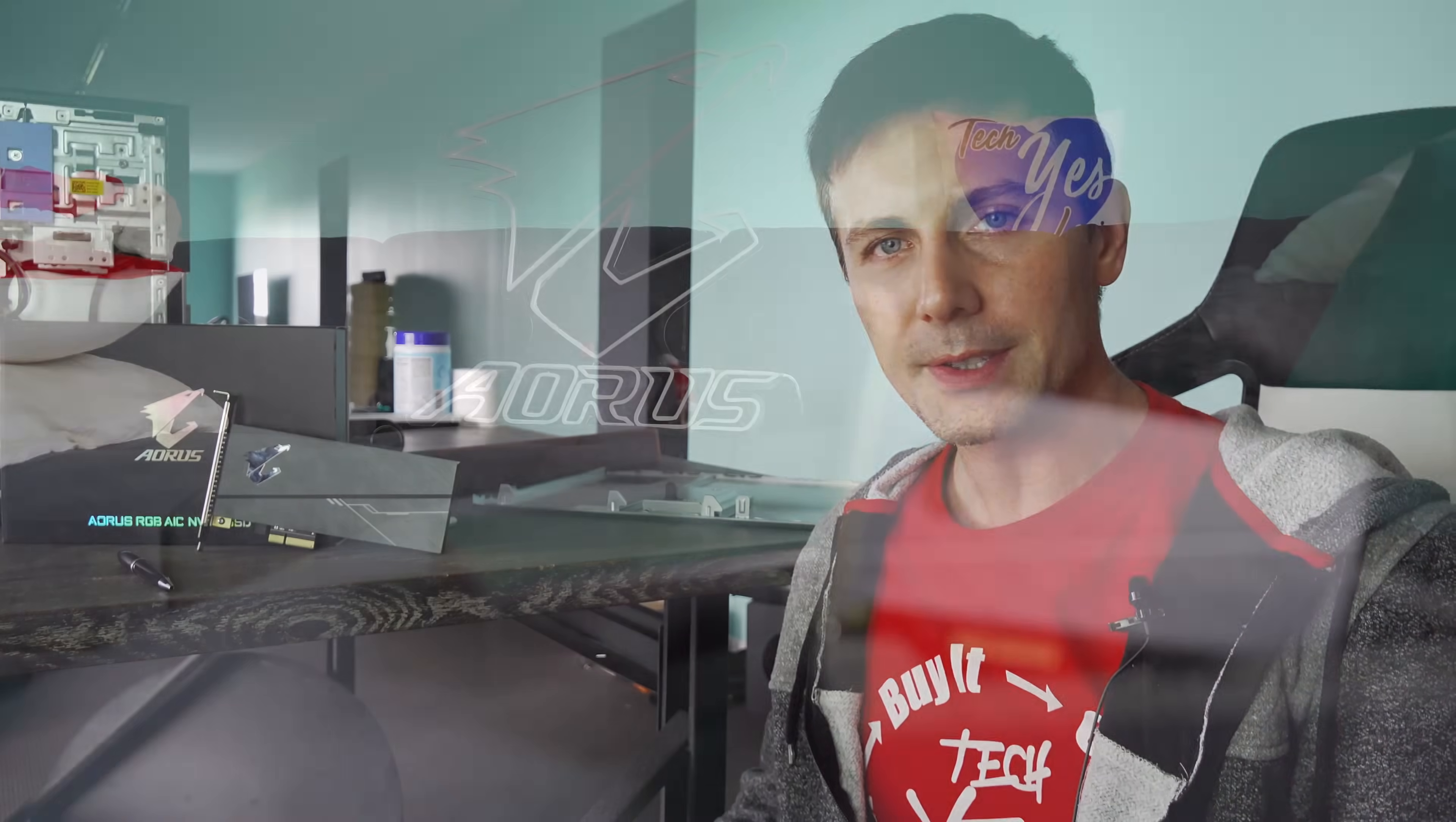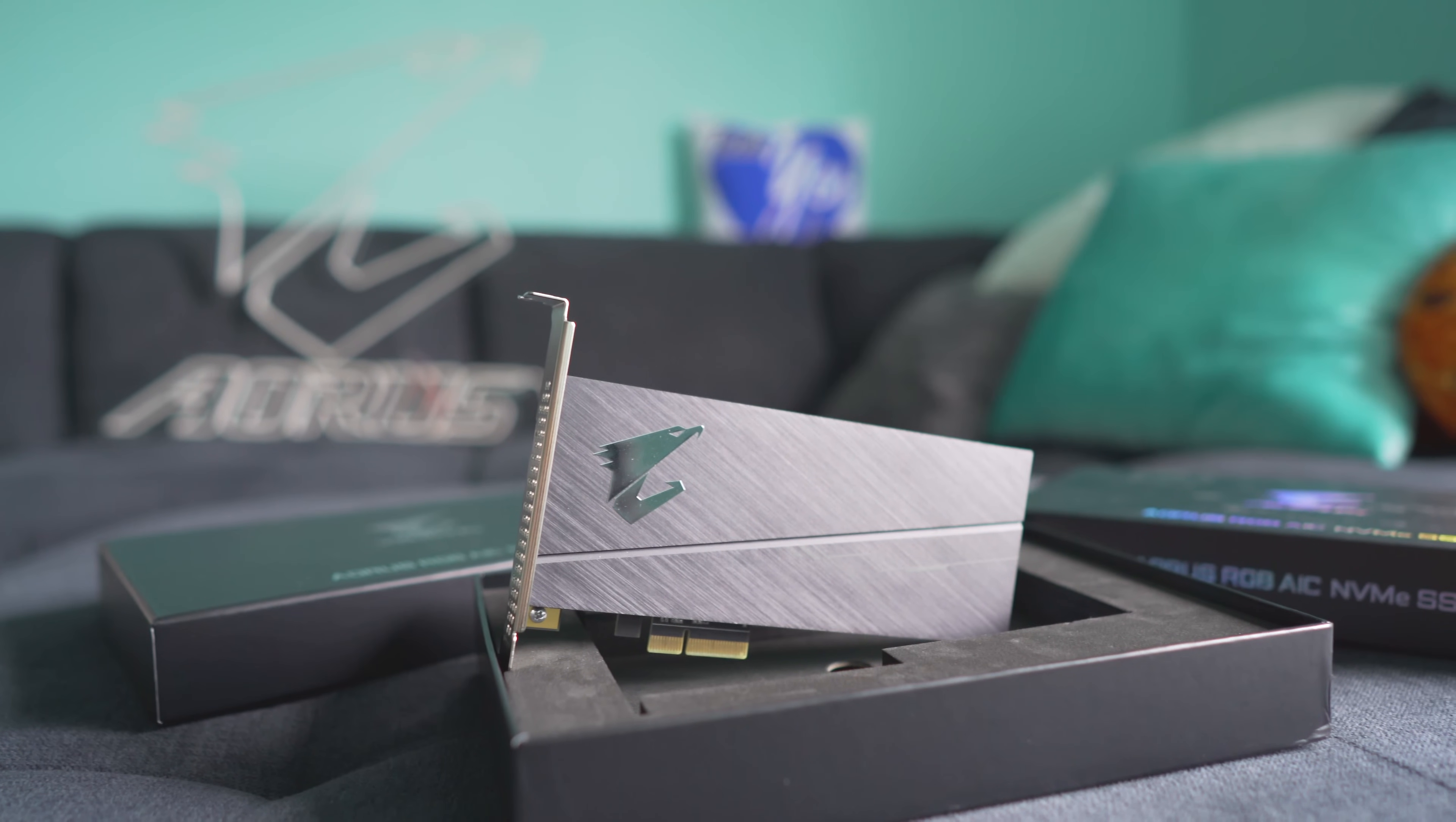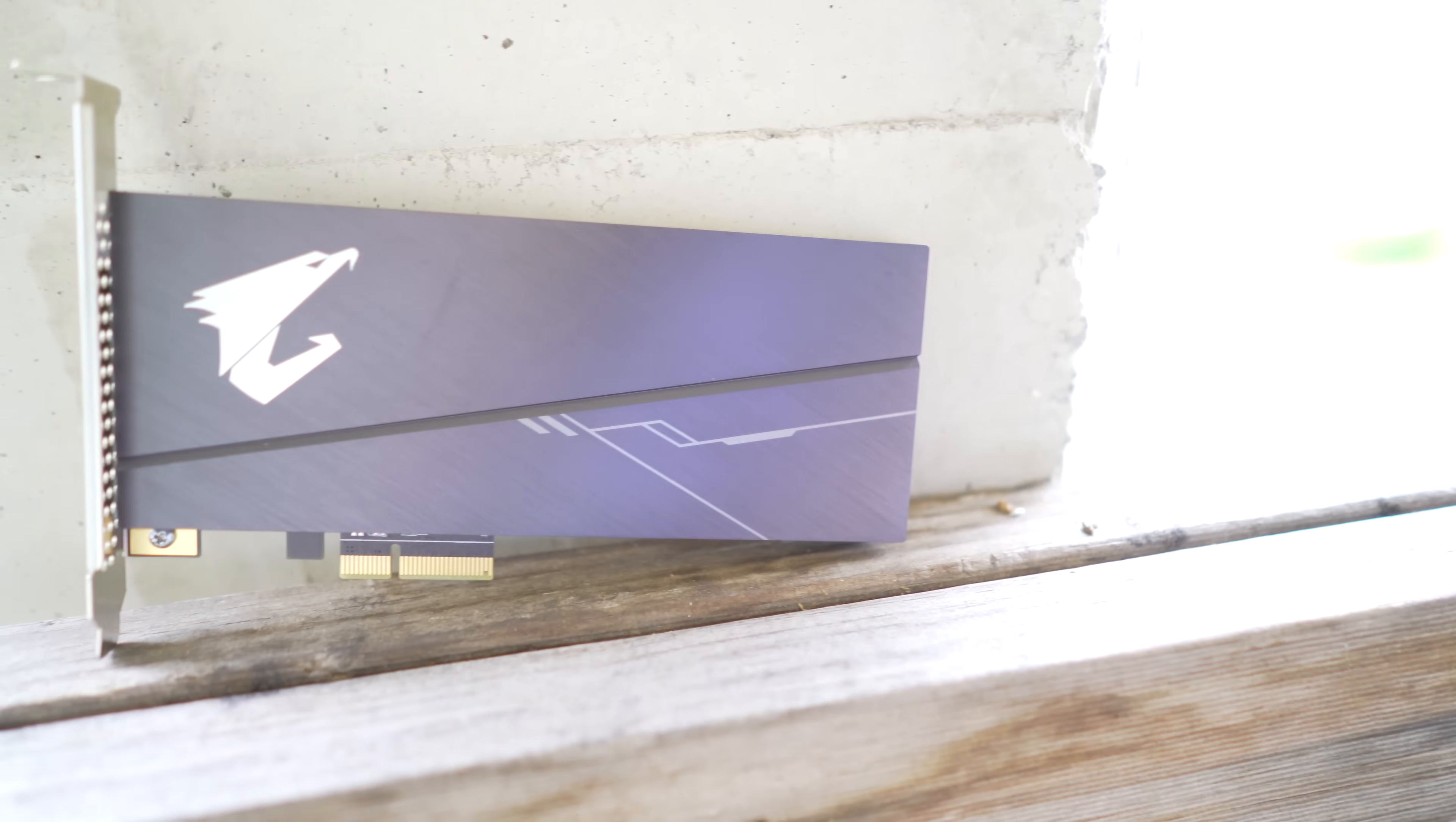Today we're taking a look at Auris' add-in card. This is their NVMe. They've got a 512 gigabyte flavor as well as a one terabyte flavor. Right here on the desk, they sent over the one terabyte in for review. And there's some good points, there's some bad points.